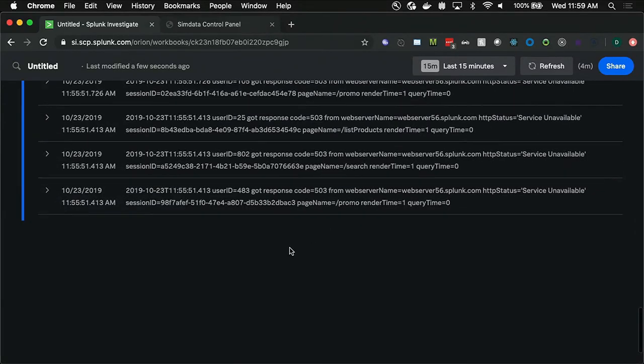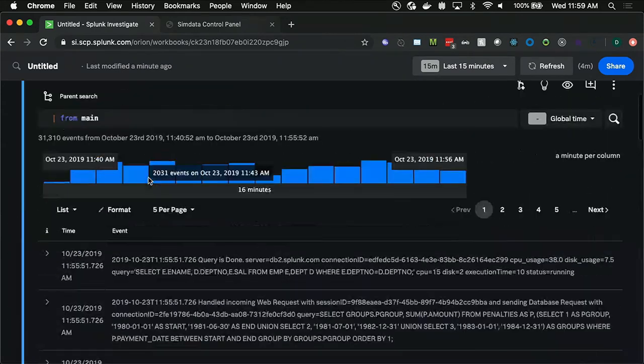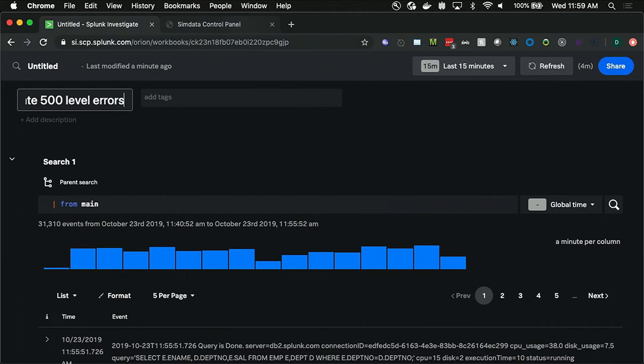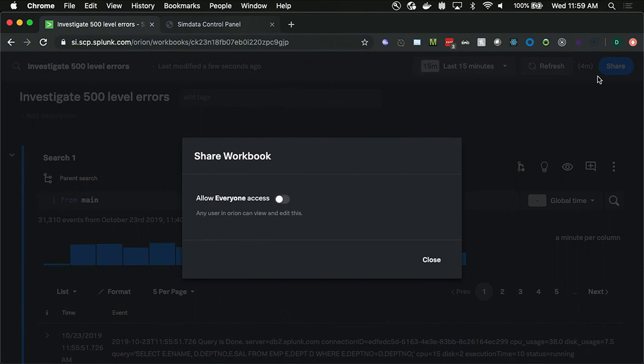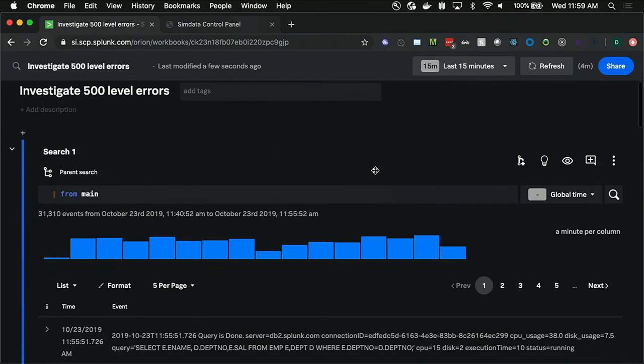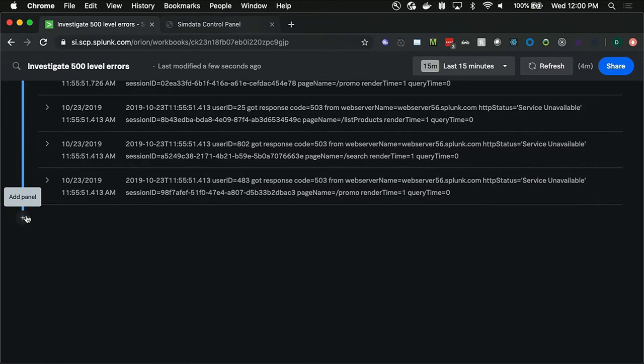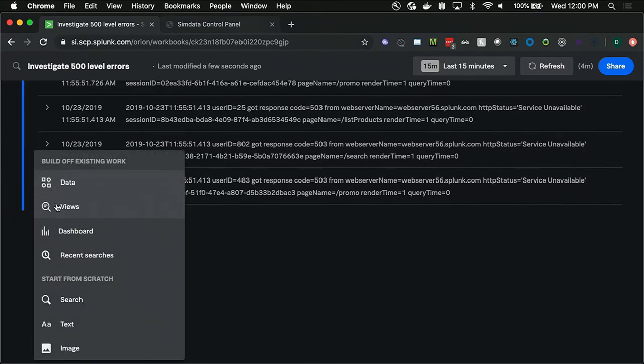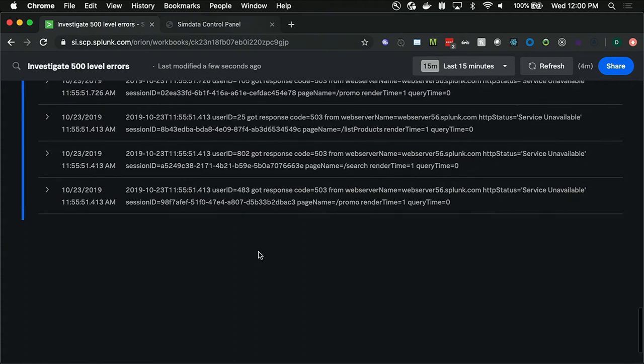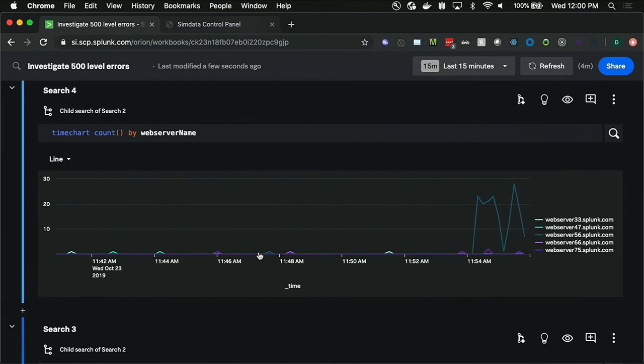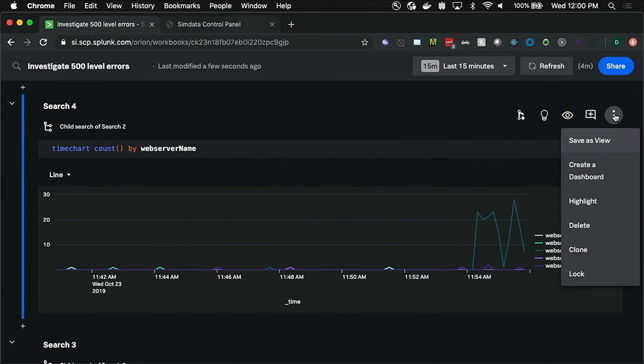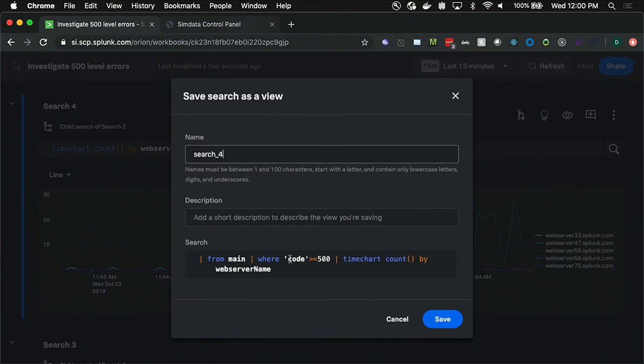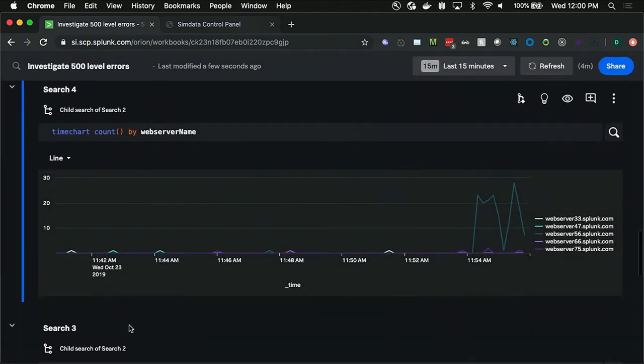So in order to do that, I'm going to prepare my workbook a little bit for sharing. I'm going to give it a title. Right now it's just untitled. So I'm going to say, investigate 500 level errors. And then I'm going to go ahead and share that with my folks here. And then I can copy that link and send it to people that may be having domain expertise on the things that I'm looking at. And the next thing I'm going to do is save this time chart search as a view so that I can reuse it later because it seems like a very useful chart to do. So if I save it as a view, I can see the entire query, not just the child search.